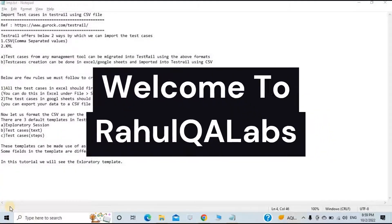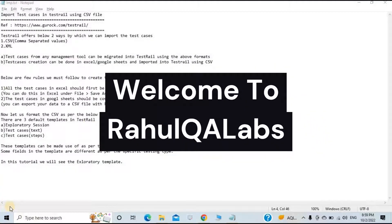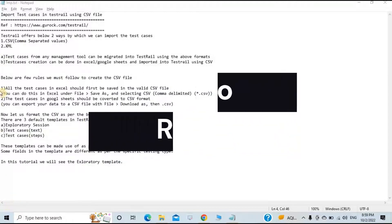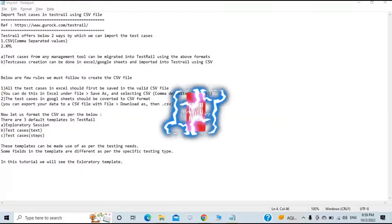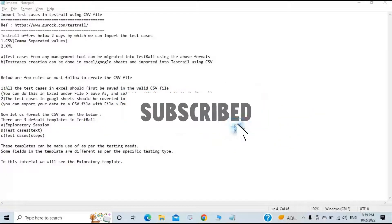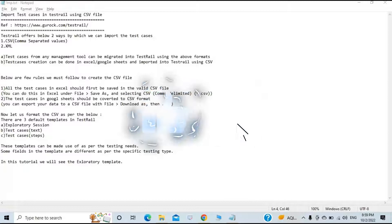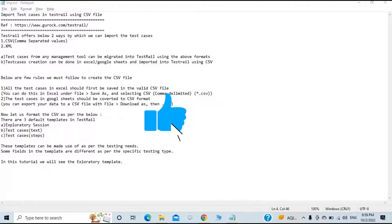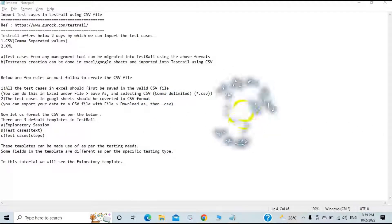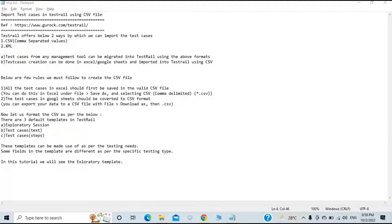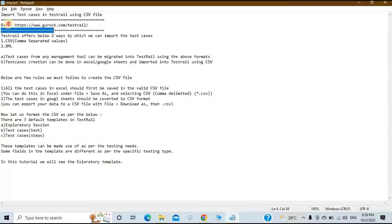Hello everyone, my name is Rahul and welcome to my channel Rahul Cuba Labs. In today's tutorial we will learn about the process of importing test cases into TestRail using the CSV file.